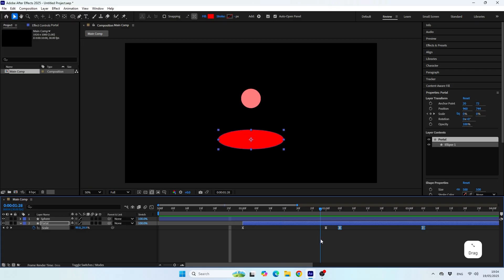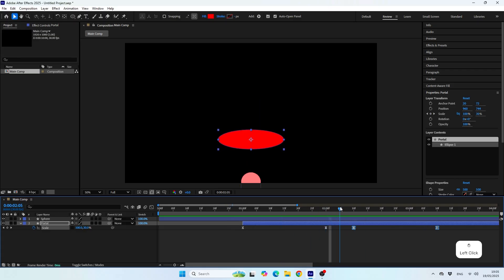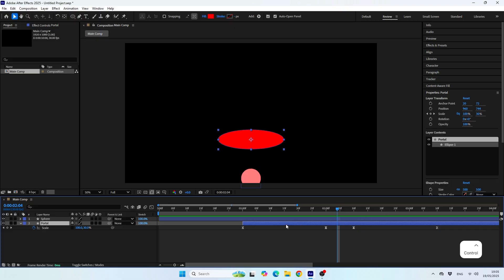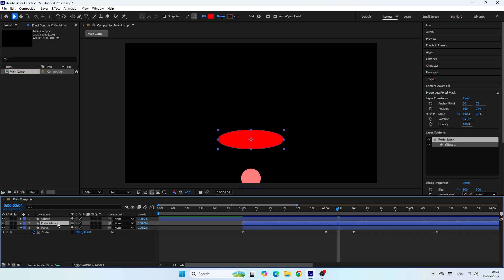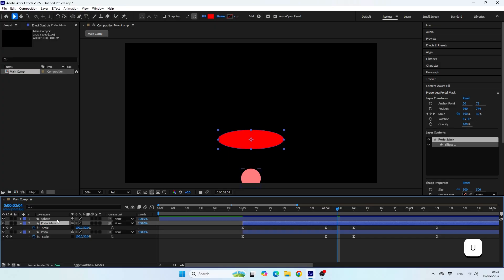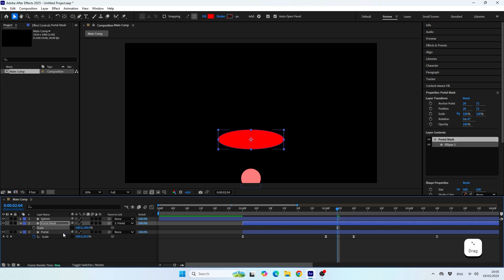For this, I'm making sure that I'm standing at the moment when the portal is fully opened. Now I'm duplicating my portal layer to use this shape as a mask later on. And now I'll delete the keyframes on my new layer and parent it to my main portal layer.